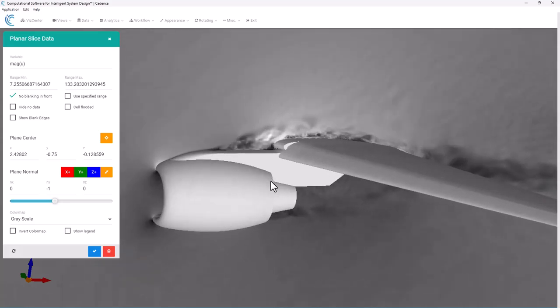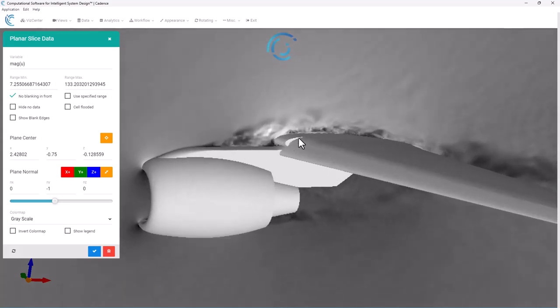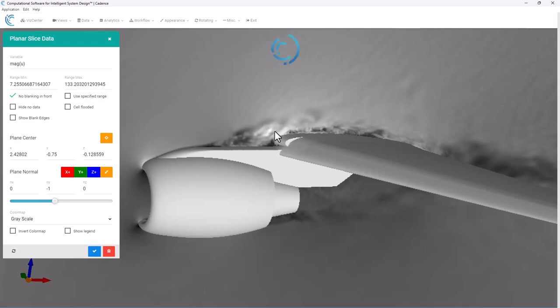I'm going to focus on this area up here on the pylon. What would be nice is to be able to see the grid here, it's a way I'll know if I have enough resolution in that area.